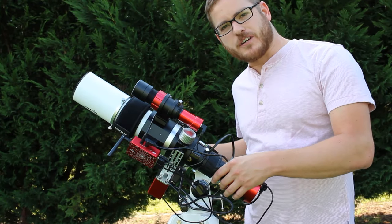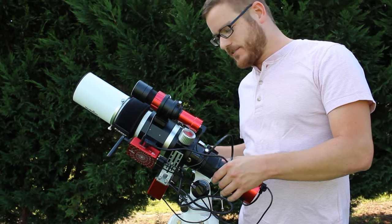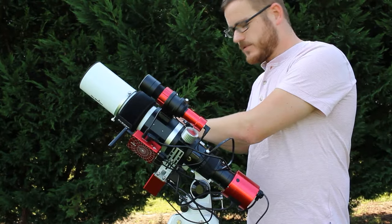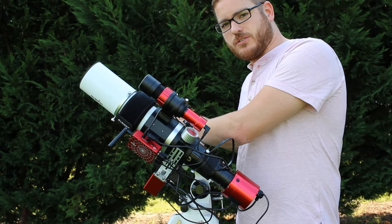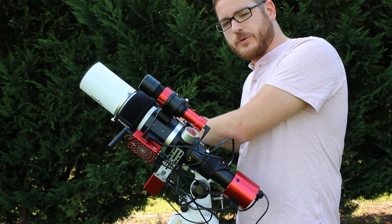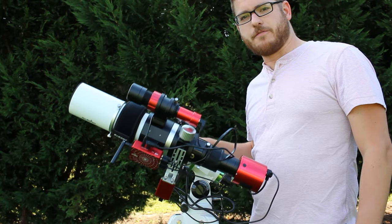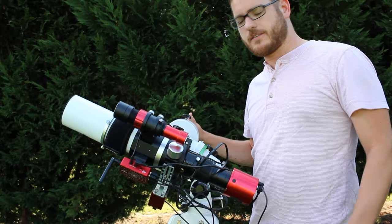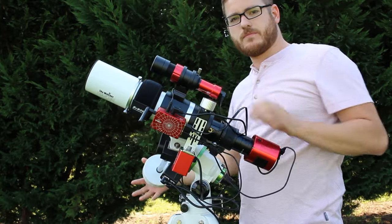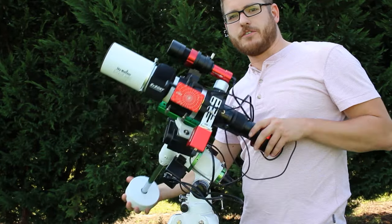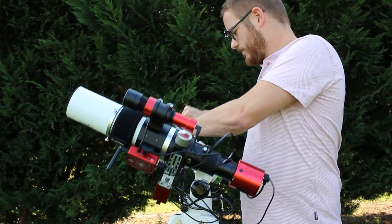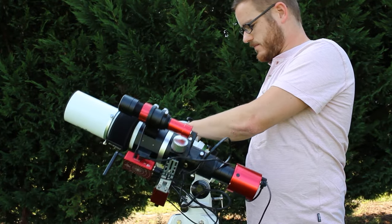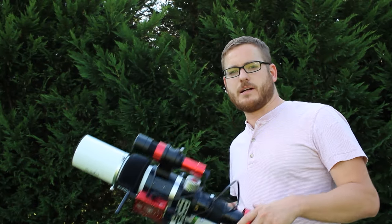So first you want to find a balance point in the right ascension axis. Adjust the counterweight until the rig doesn't move one way or another. Right now we can see it's heavy on the telescope side so let's slide our counterweight down. Now it's a lot heavier on the counterweight side. And now that seems pretty well balanced.